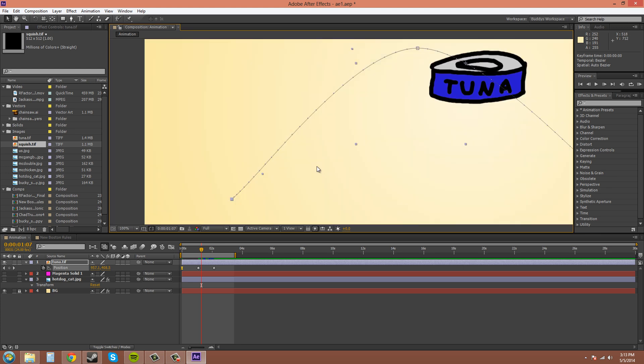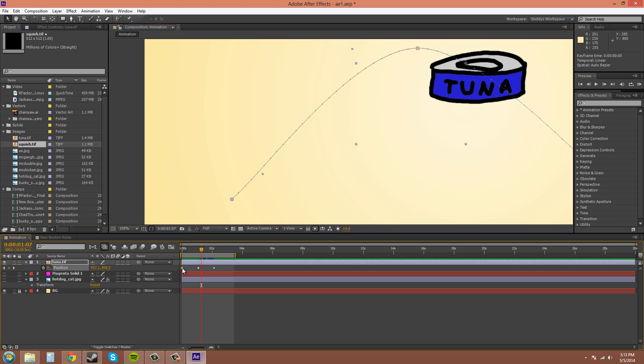And you notice that now it is accelerating. So the keyframe, the Easy Ease hourglass icon there, it figures out what would be best. So at the beginning it'll accelerate and at the end it'll decelerate for you. So I'm going to Control click on the hourglass again to change it back.